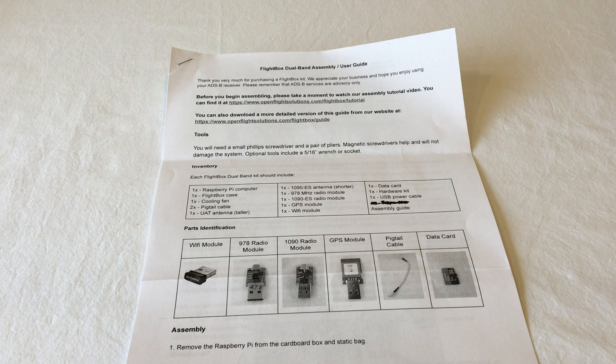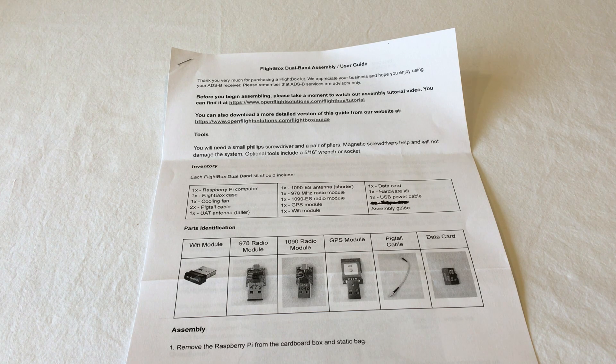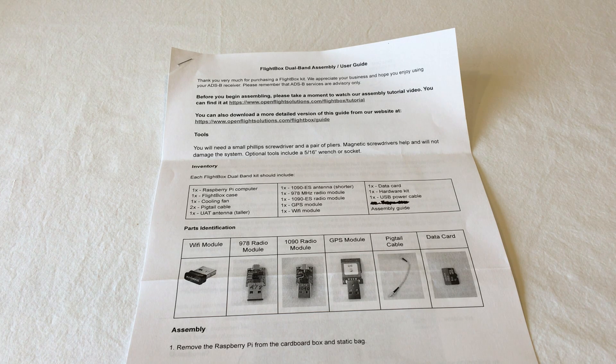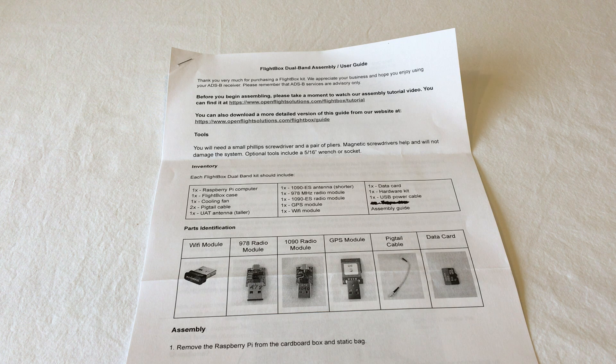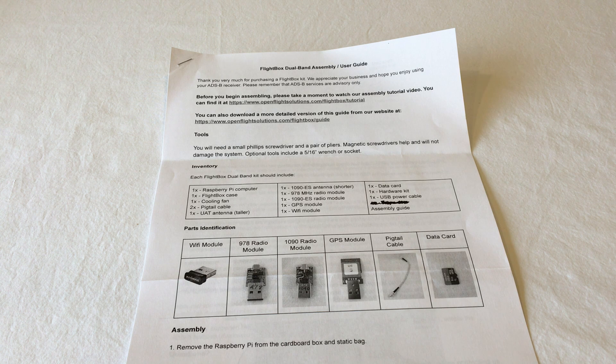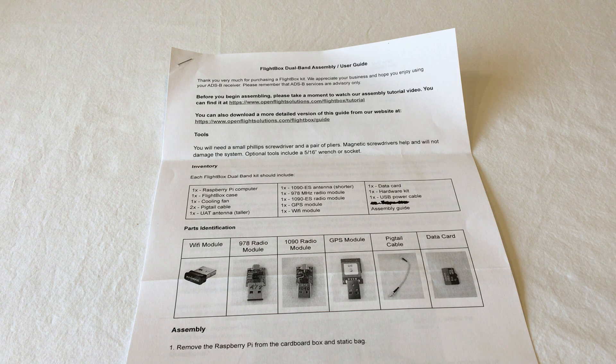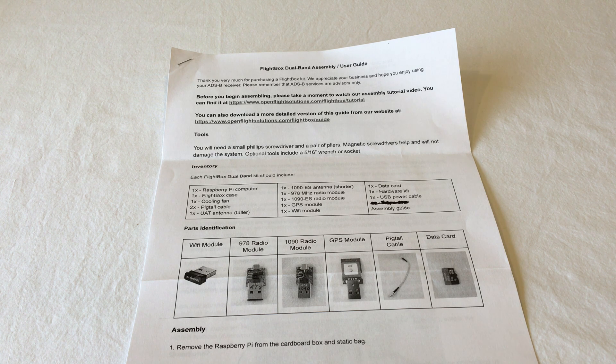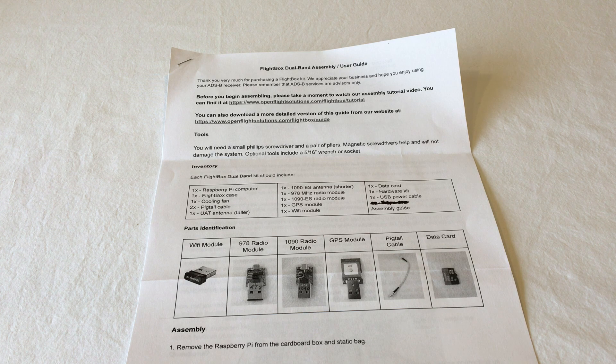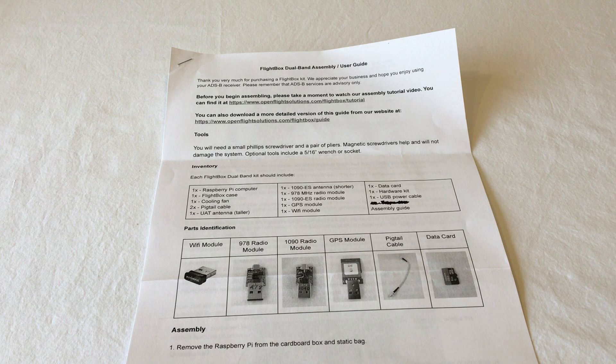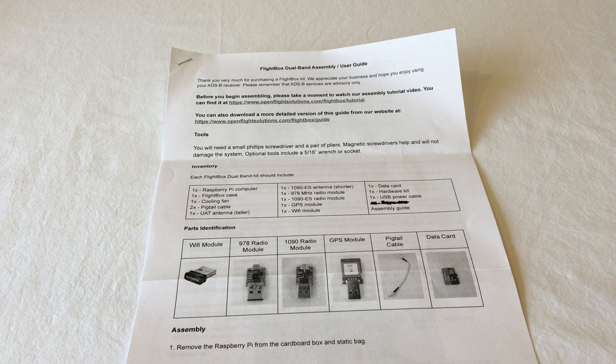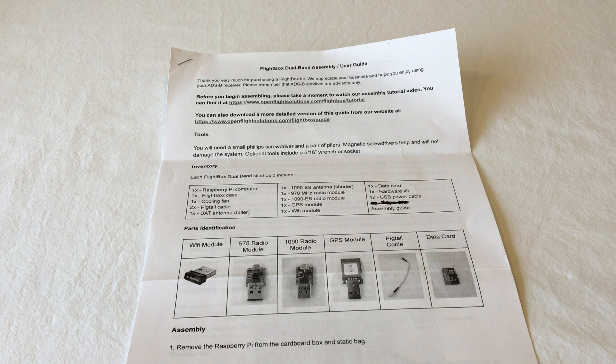The other thing you'll find in there is the assembly guide. It's basically the same thing that we're going to go through in this video, but in paper form. So you can kind of check things off as you go. It makes a good checklist and helps you identify parts if you're not familiar with them.